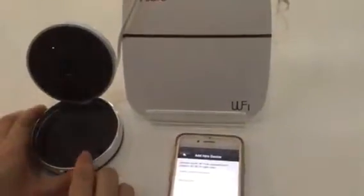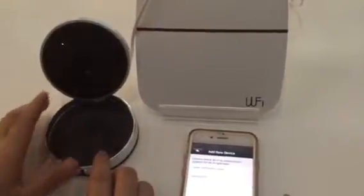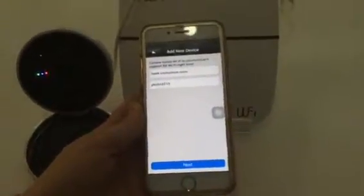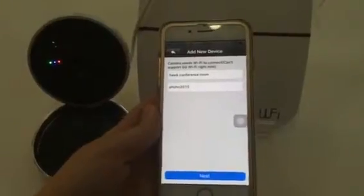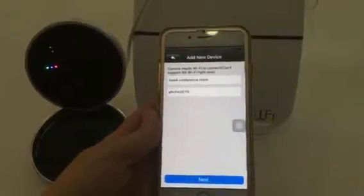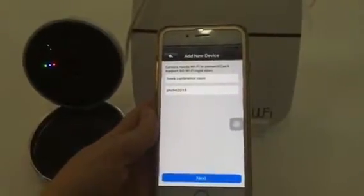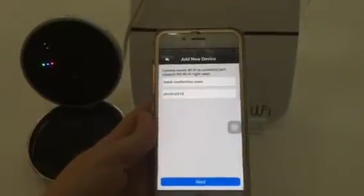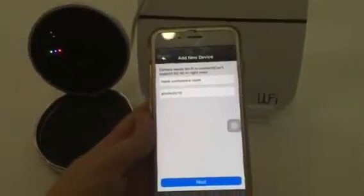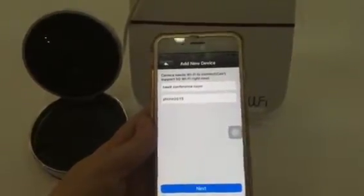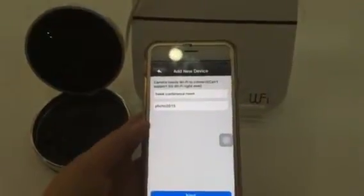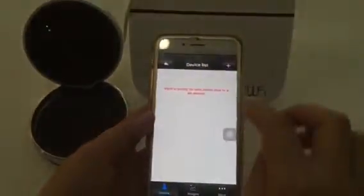Wait for the camera to make the beep beep sound, then you can press Next. If needed, try again and re-input the Wi-Fi password.